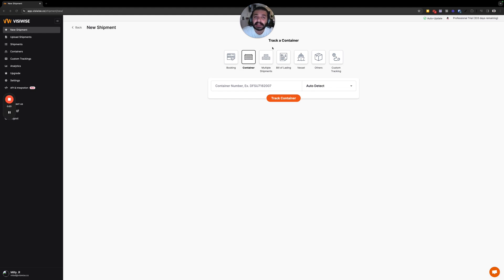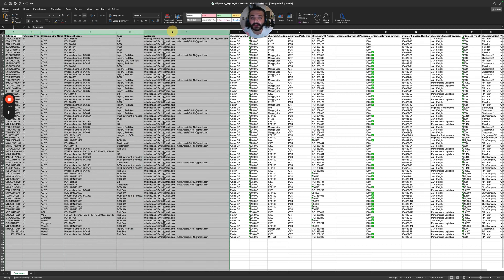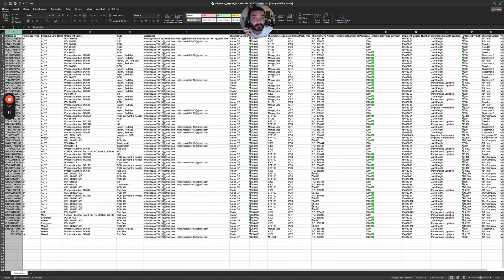In this method you only need to have an Excel file containing the shipments information — an Excel file that has all your shipments information. There are some columns that we need to have in your Excel file. The very first one, which is required, is a reference.